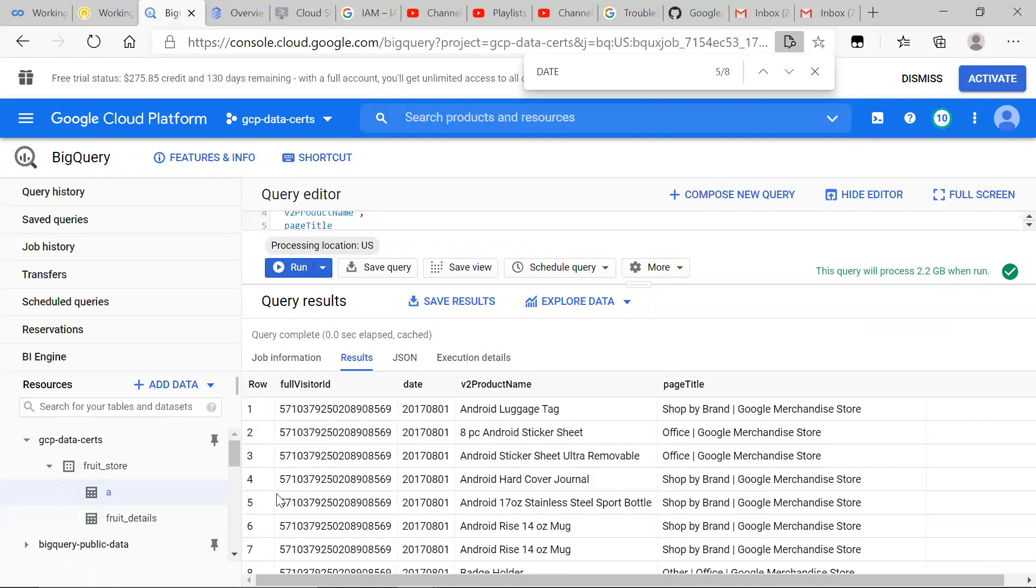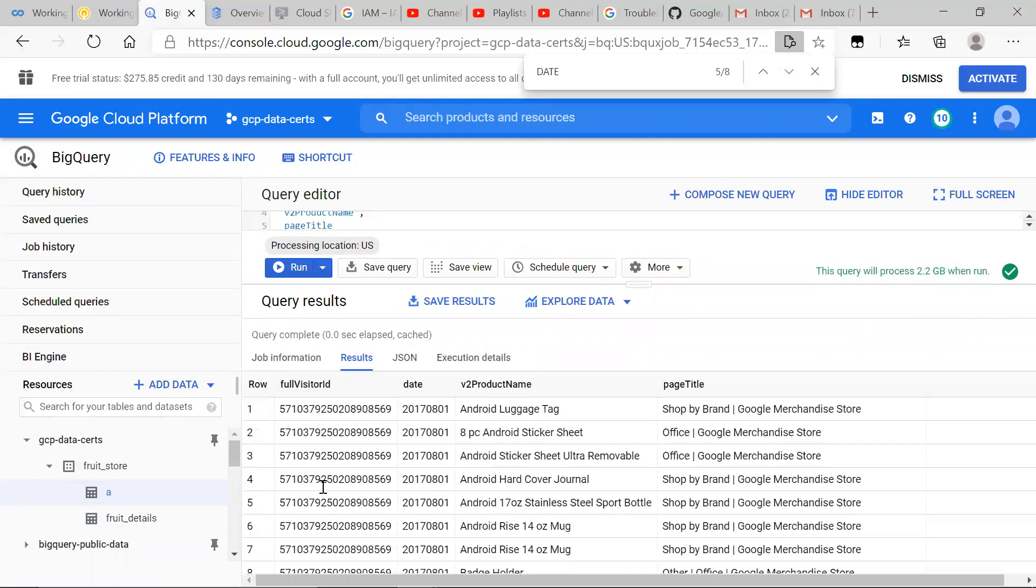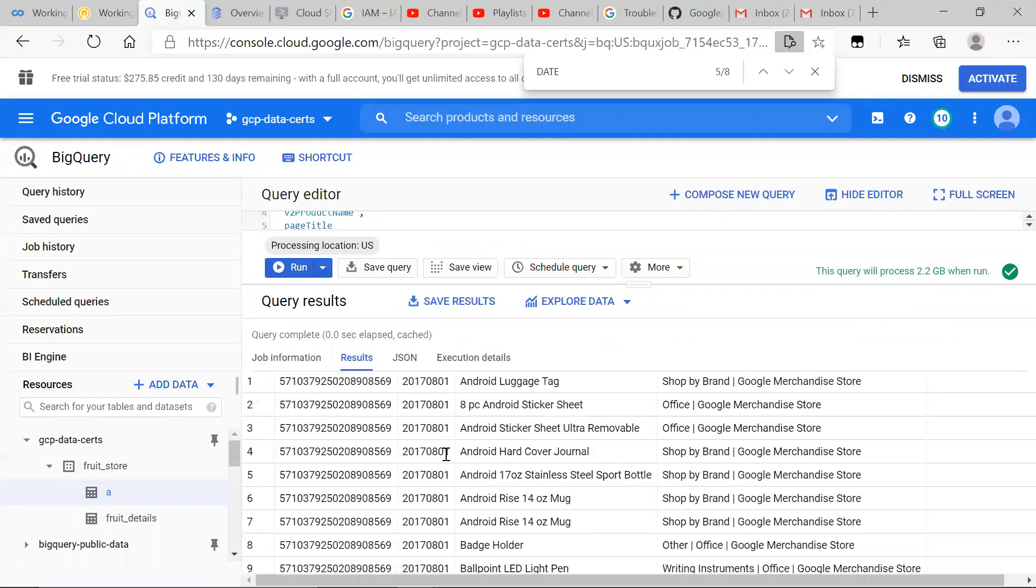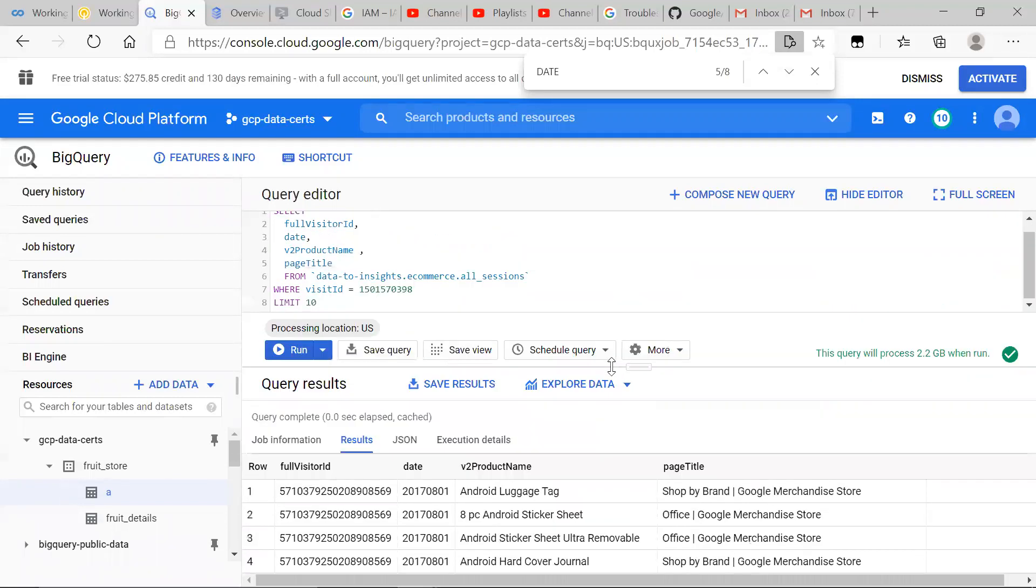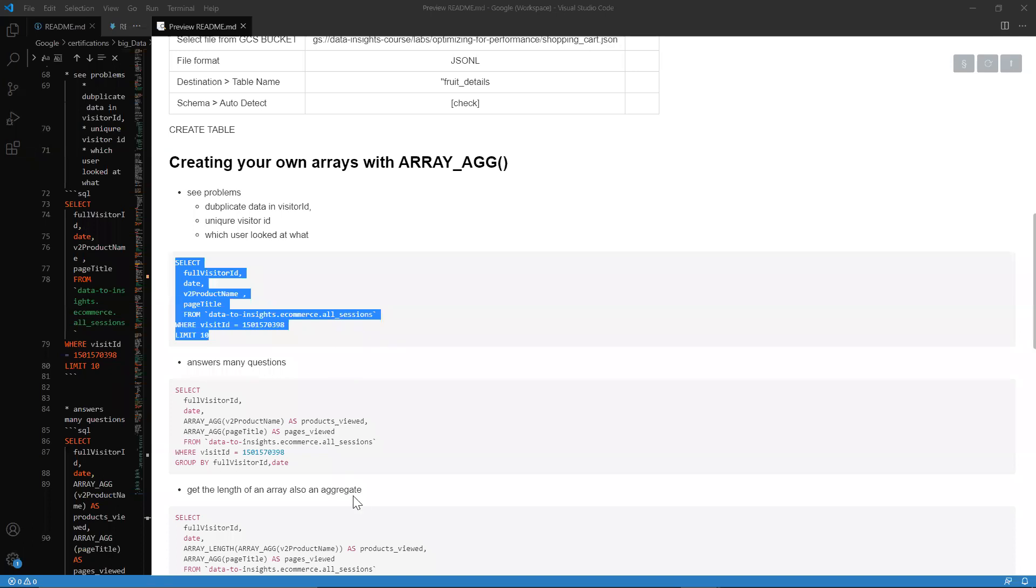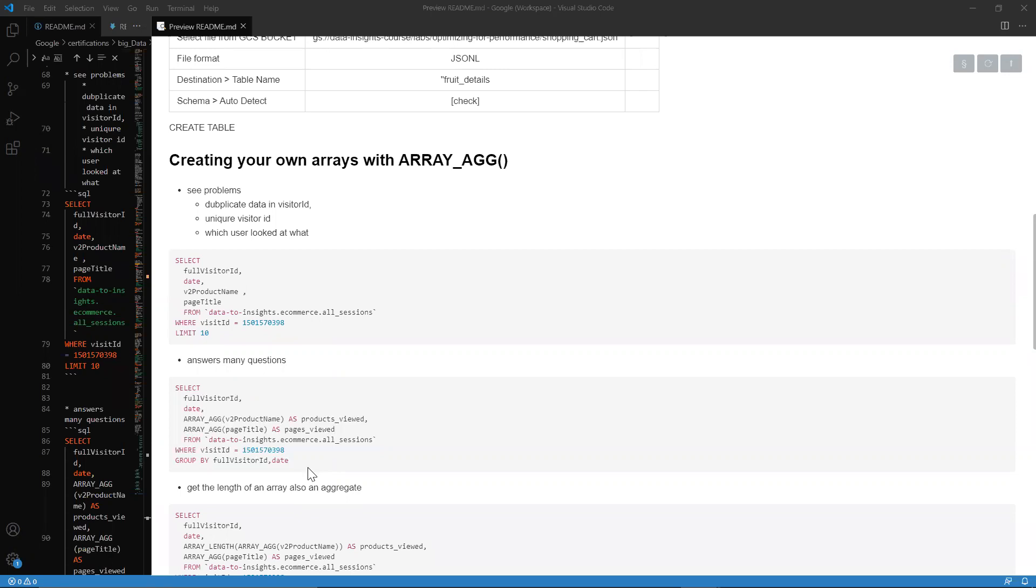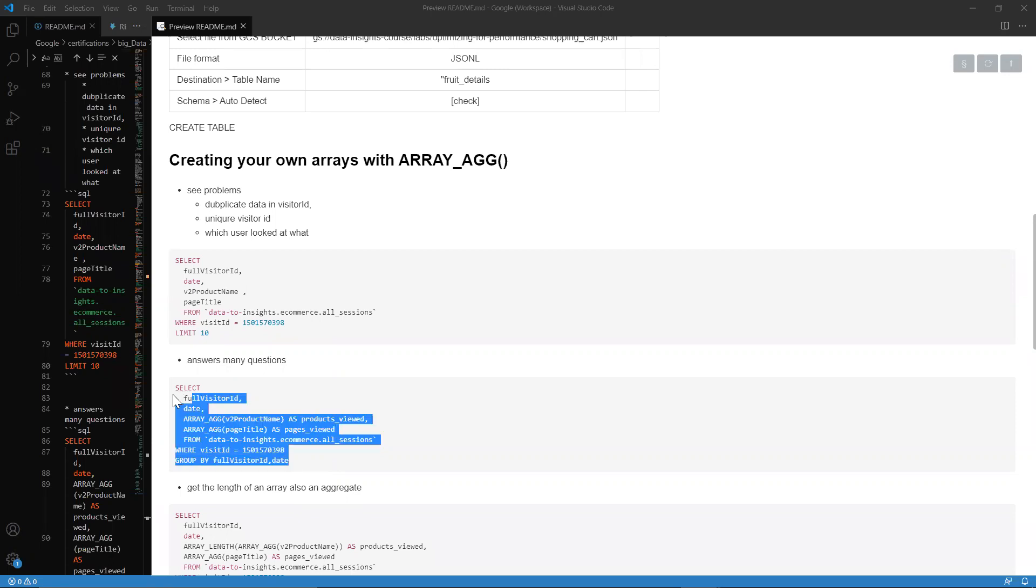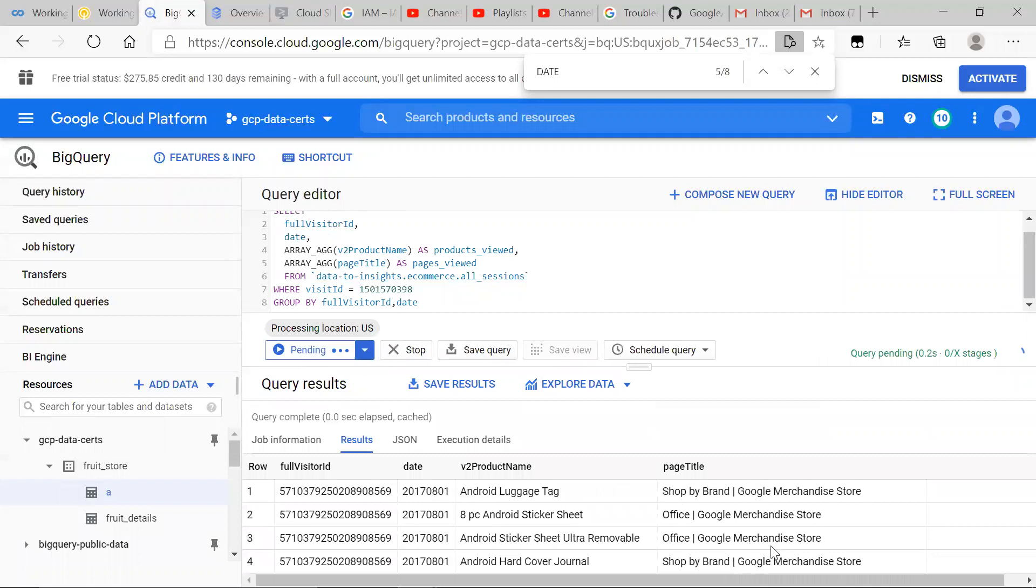But if we go ahead and use the array aggregate function, array underscore agg, you're going to have much more insights just by looking at the table that we create.